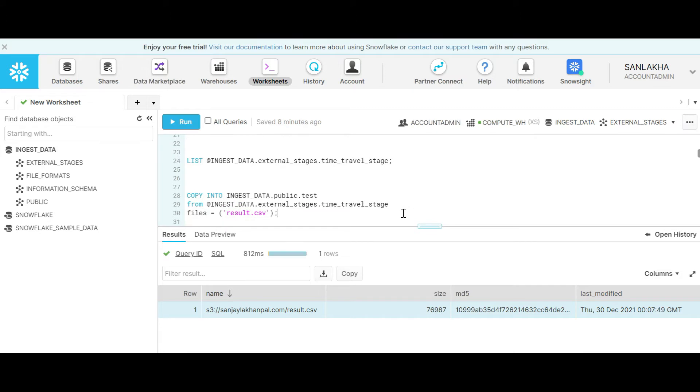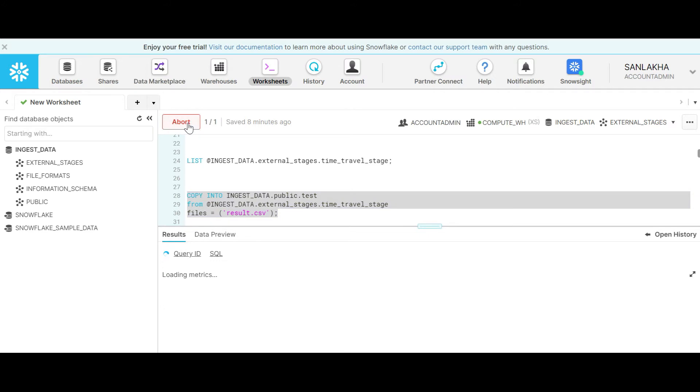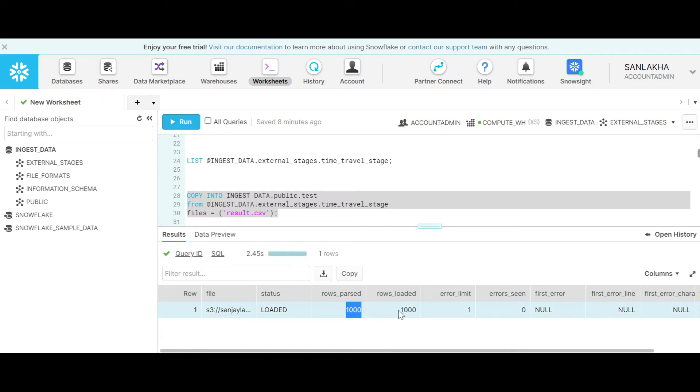Now let's copy this data from result.csv into the table test that we have created above. As you can see there are 1000 rows that have been loaded into the table.